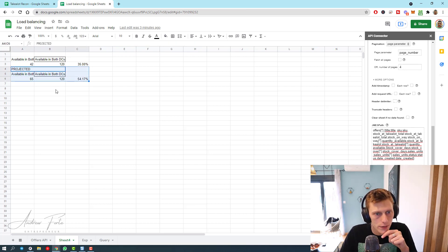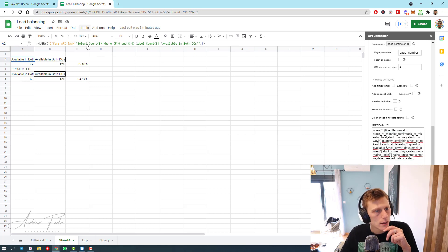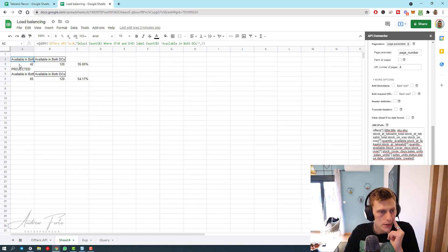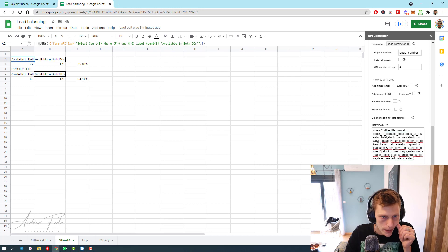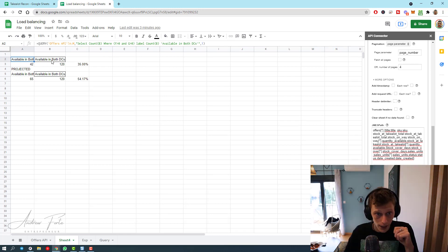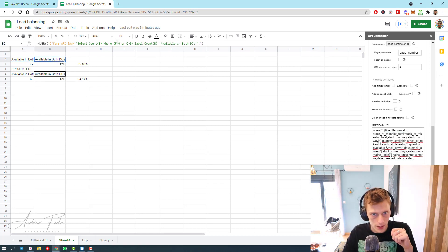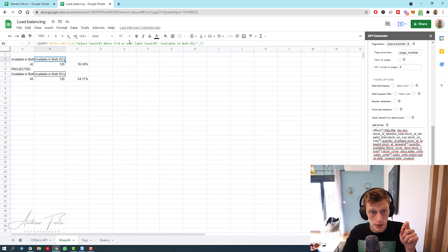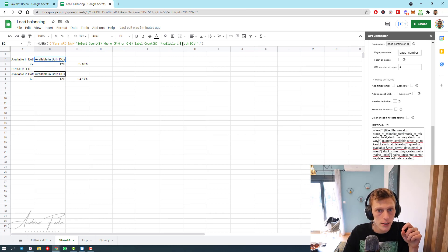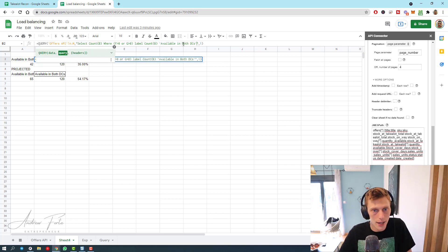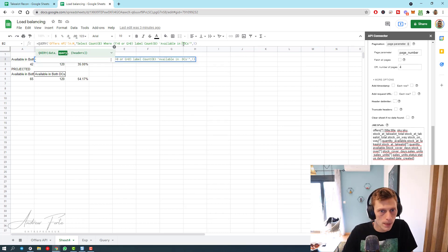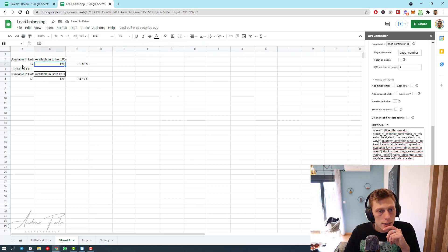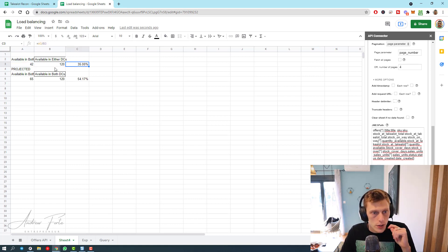It's not the prettiest yet, but just ignore these headings for now. Available in both DCs, this is going to be select count B where F is greater than zero and G is greater than zero. And then this one's going to be where F is greater than zero or G is greater than zero. So this is available, this is basically available in either DC.